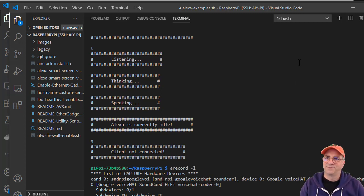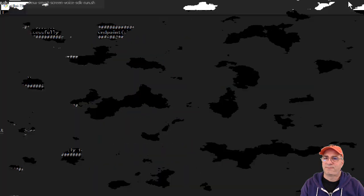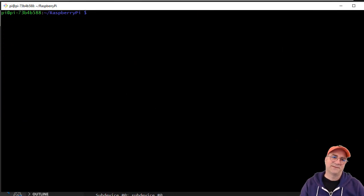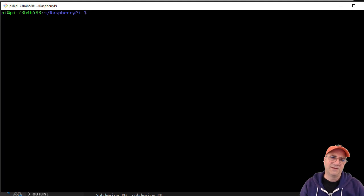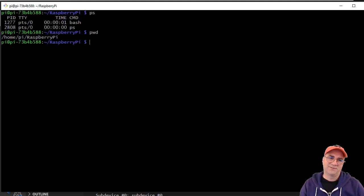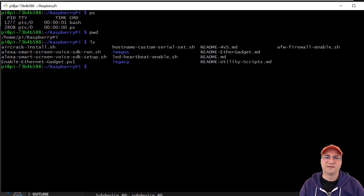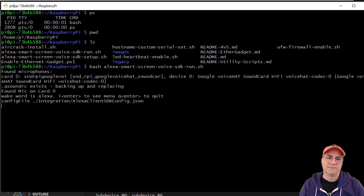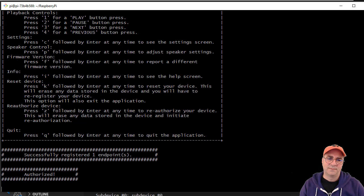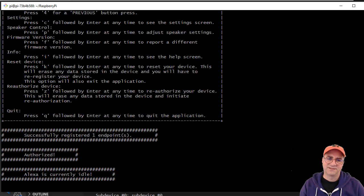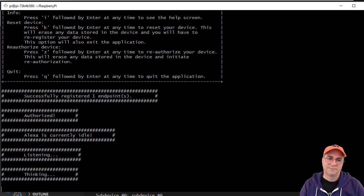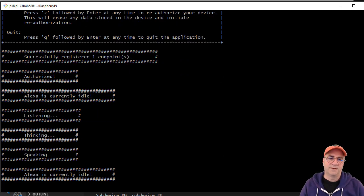I got another terminal window here. In this case I'm actually in a regular terminal window and you can see I'm sitting in the Raspberry Pi directory in HomePi, which is where this is expected. I can do bash Alexa run. And Alexa, what time is it? It's 7:02 a.m.